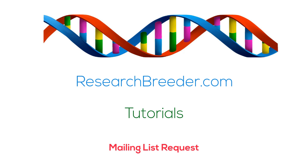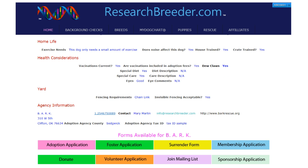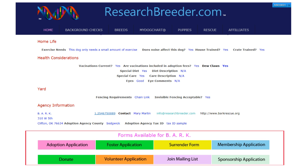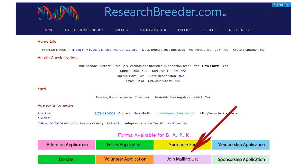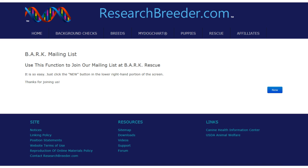When you are on the information screen for the rescue organization, you will see this group of buttons. Click on the mailing list request button and you'll be taken to a screen similar to this one. You can use this function to fill out the request for mailing list.